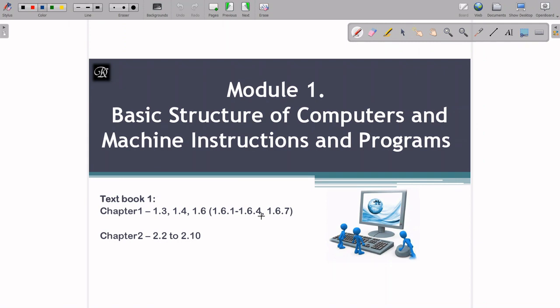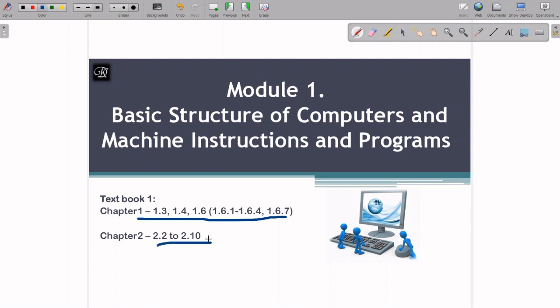In Module 1, we are going to discuss the basic structure of a computer, machine instructions, and programs. The first part of Module 1 is covered by textbook one, chapters 1.1 to 1.6. Machine instructions and programs are covered from chapters 2.2 to 2.10 of textbook one.